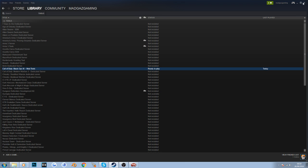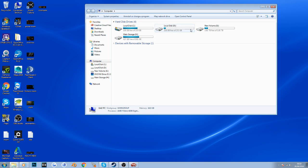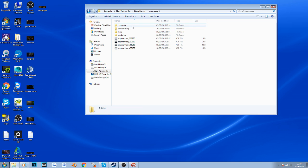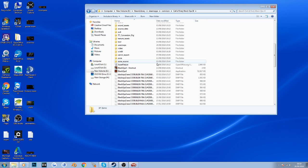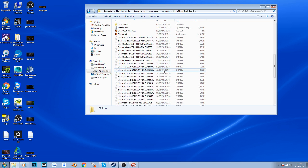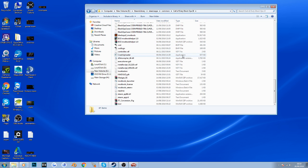Once this is done, minimize Steam and make your way to your Steam folder where the game is stored. Mine is stored in my E drive: Steam Library > Steam Apps > Common > Black Ops 3. You'll notice Black Ops 3 now has a lot of new folders and files pertaining to the Mod Tools.